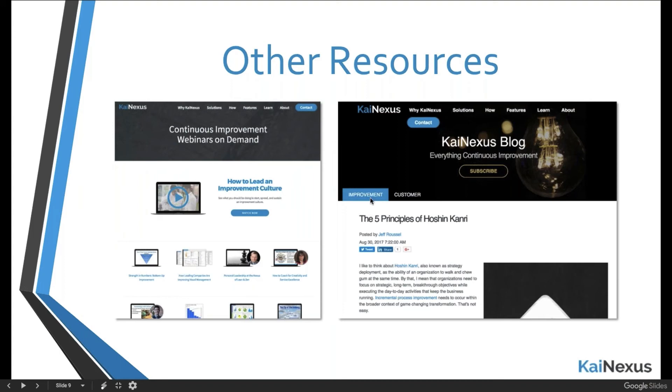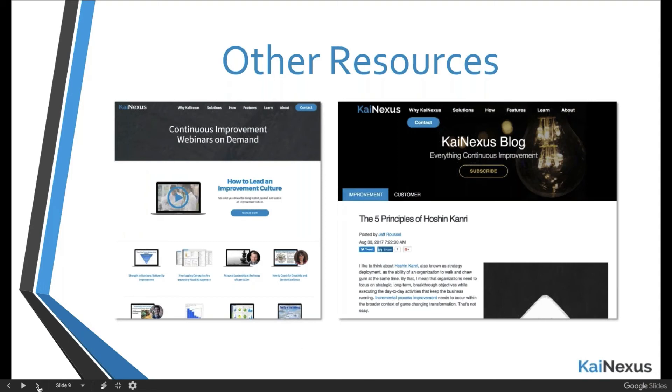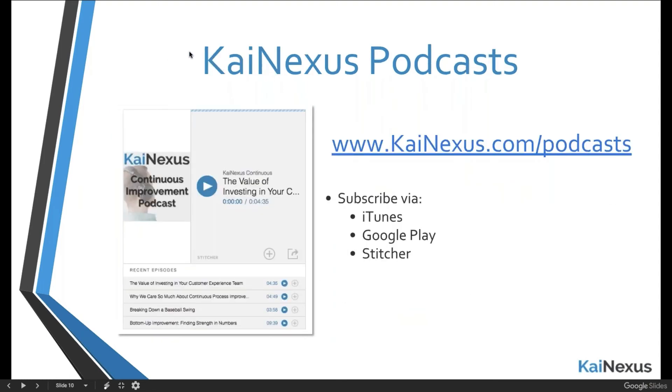In addition, if you're not signed up already, I would definitely advise you to go look at the two KaiNexus blogs. We have an improvement blog which is very continuous improvement focused. And then we also have a customer blog which is more focused on our product. If you're not signed up for those, it's a great way to get an email once a day to keep you in the loop on all things improvement. If you prefer to listen, then I would point you towards our podcast. You can get this on iTunes or Google Play or Stitcher or wherever you get podcasts. This is one of the areas that we just get unbelievable feedback on in trying to give people a mechanism to listen to improvement information as opposed to having to read or watch.